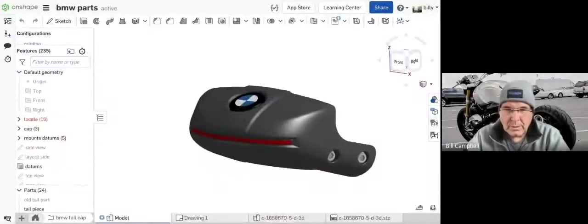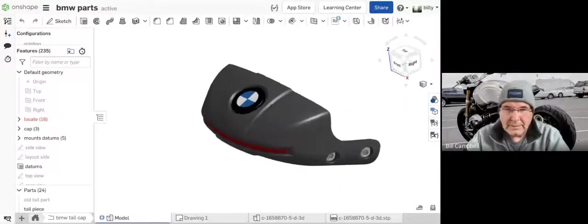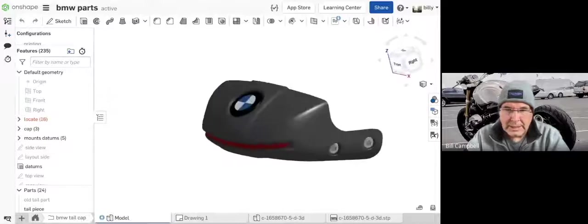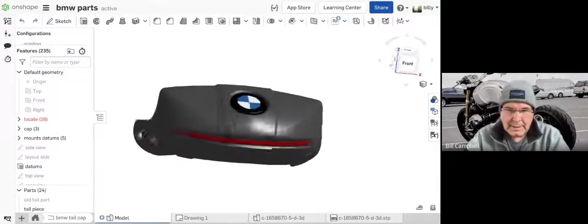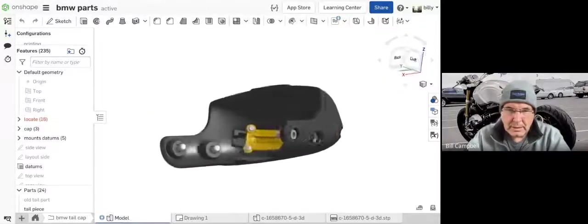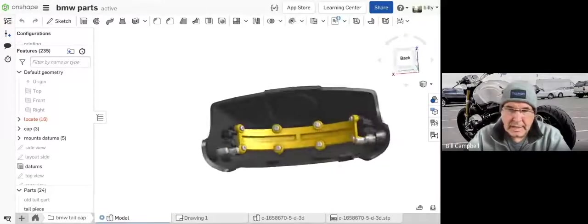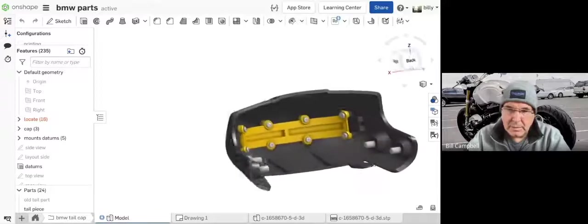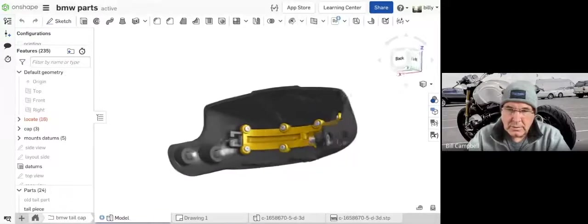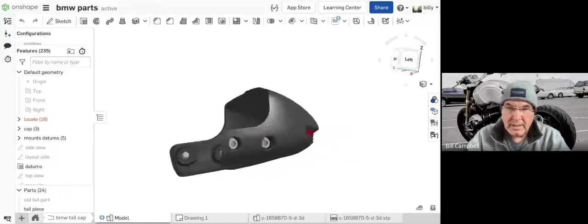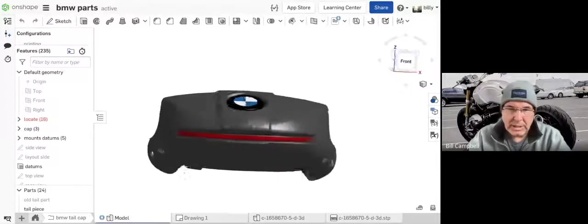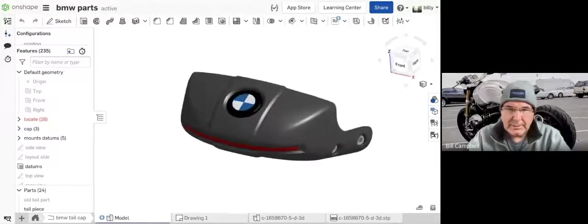So what we're going to do is look at different ways to create organic shapes. This is a tail piece that goes on the back of an R9T BMW. I was just going to go over some brief input techniques to get the geometry right.